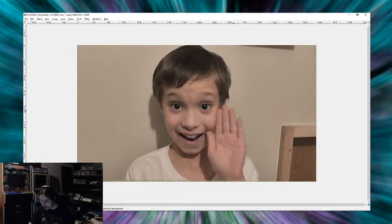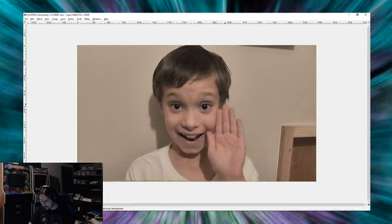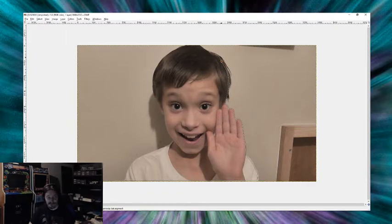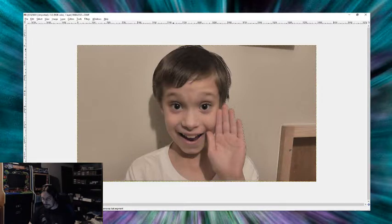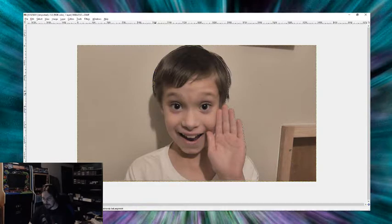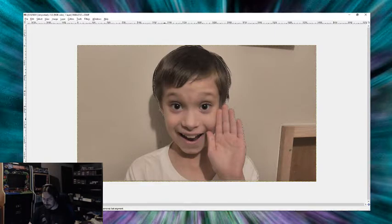And we're just going to kind of just keep clicking around the image. Like so, so you might be able to see that there. Of course, you don't want to be too choppy, but like I said, it doesn't have to be perfect.